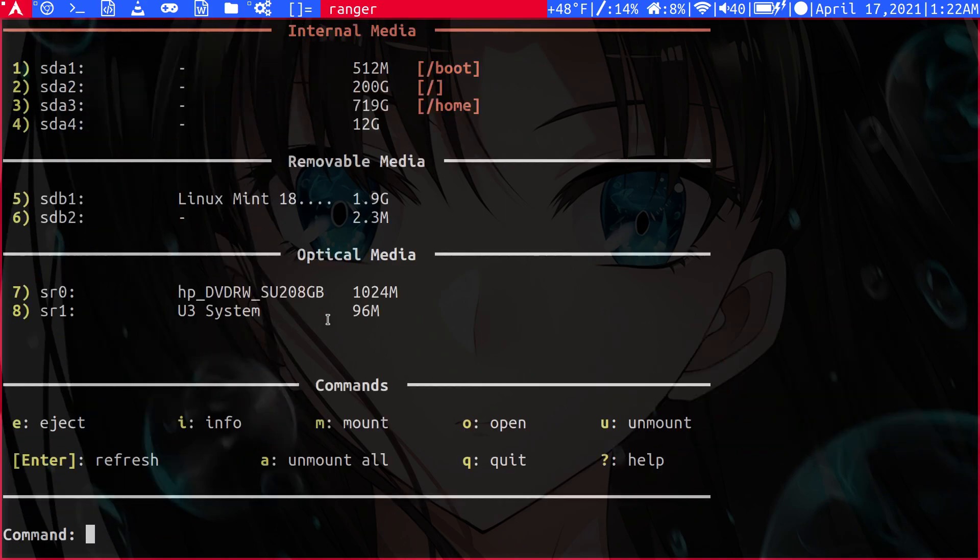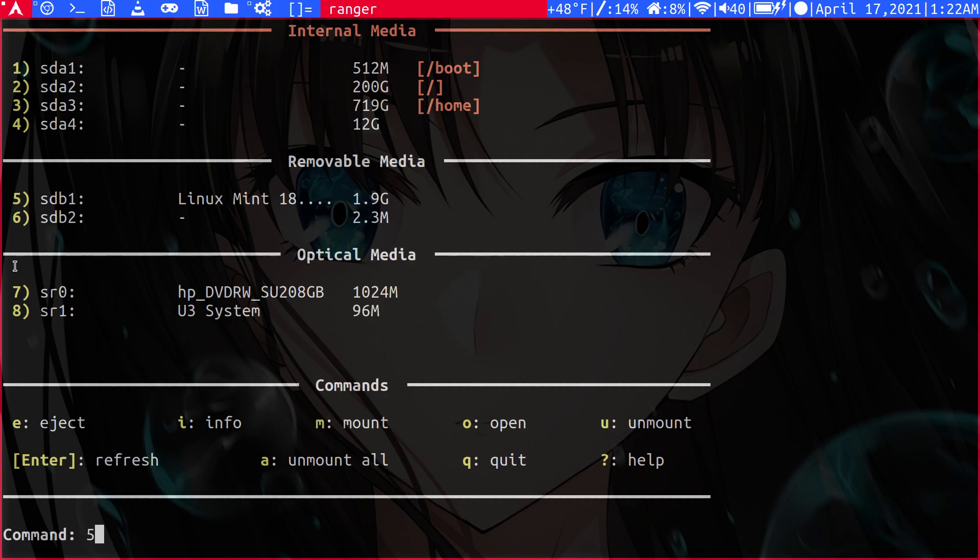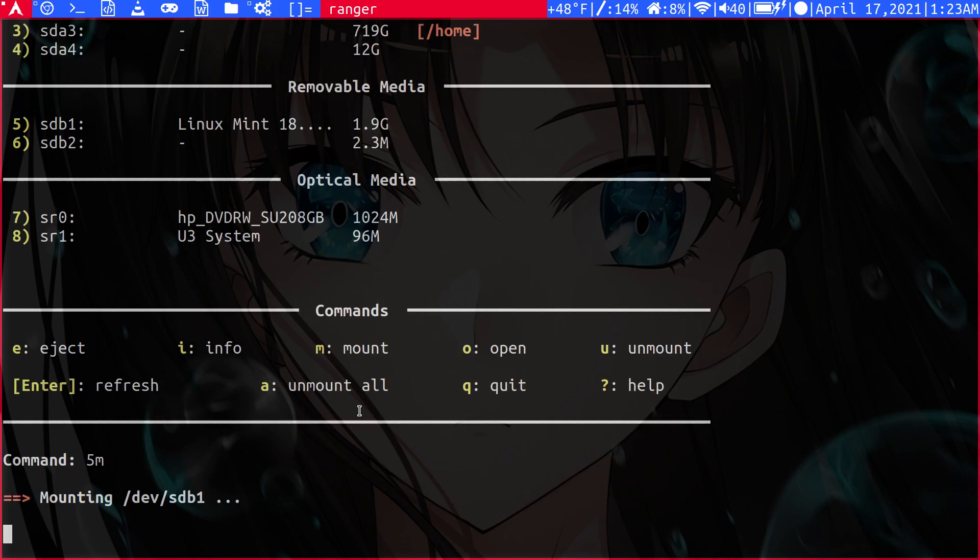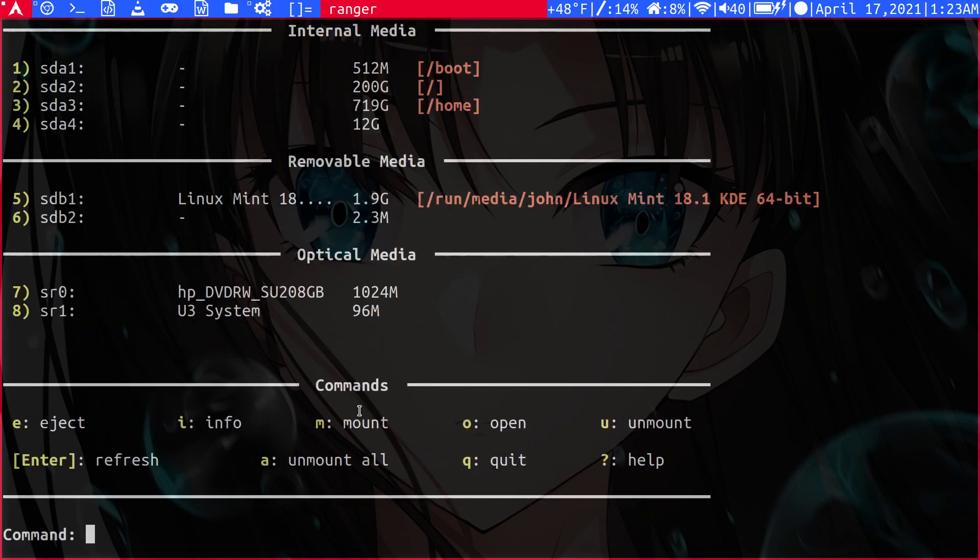Okay. Now if we see here, we can see all of our partitions again. So let's say we want to mount that same drive again. The first parameter is the index - which one do we want to select? So we're going to select 5 because it's the Linux Mint one. And then we can type our command, what do we actually want to do? So let's mount it. Cool. And we can see here it gives us the location of where it's mounted. So it's really nice.